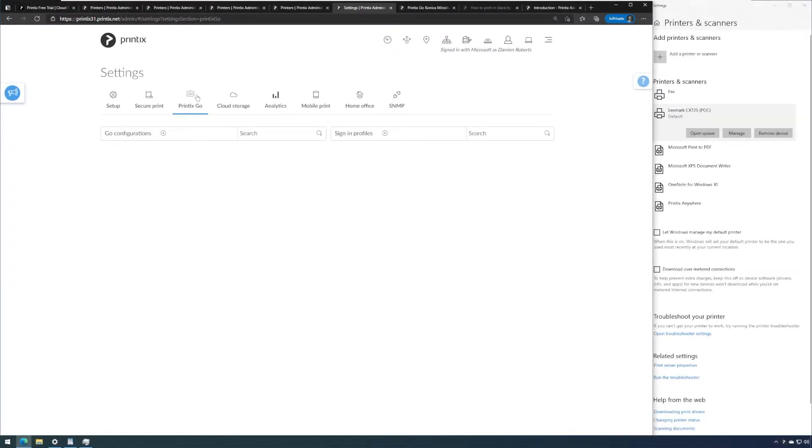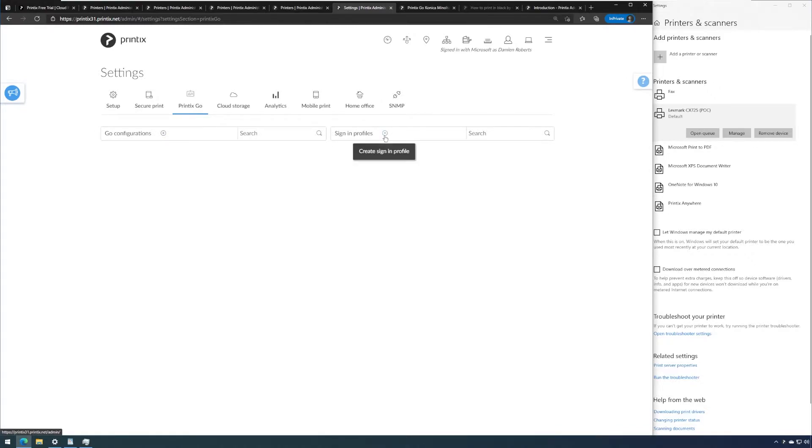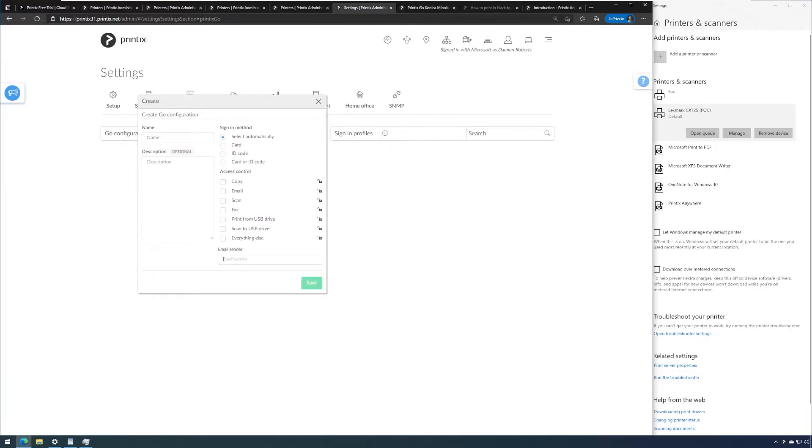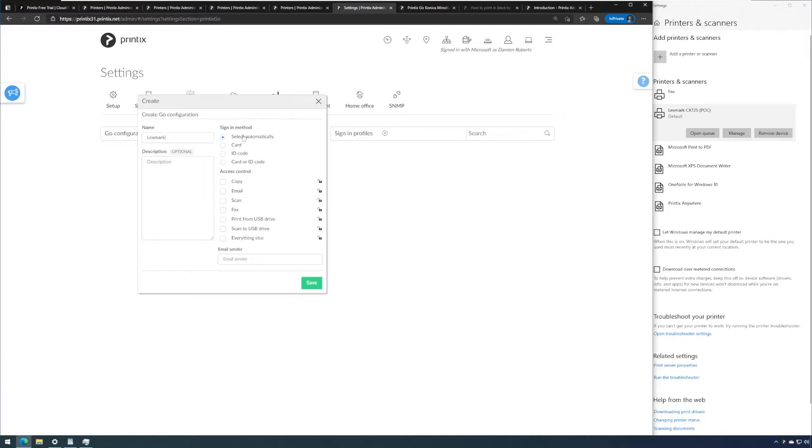On the Printix Go tab we can now configure Go configurations and sign-in profiles. To make a new configuration we'll click on the plus sign, give this a name, and then choose how we want to have users authenticate at the device. We can either have this automated or we can force card only, ID code only, or both.